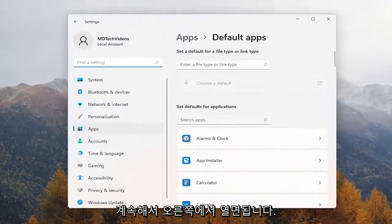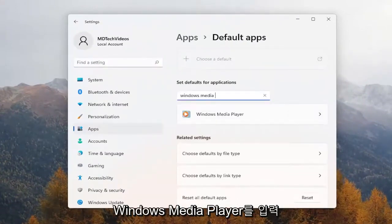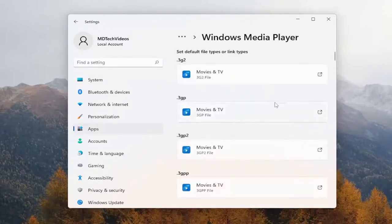On the right side, underneath where it says 'Search apps,' type in Windows Media Player and go ahead and select that from the list.